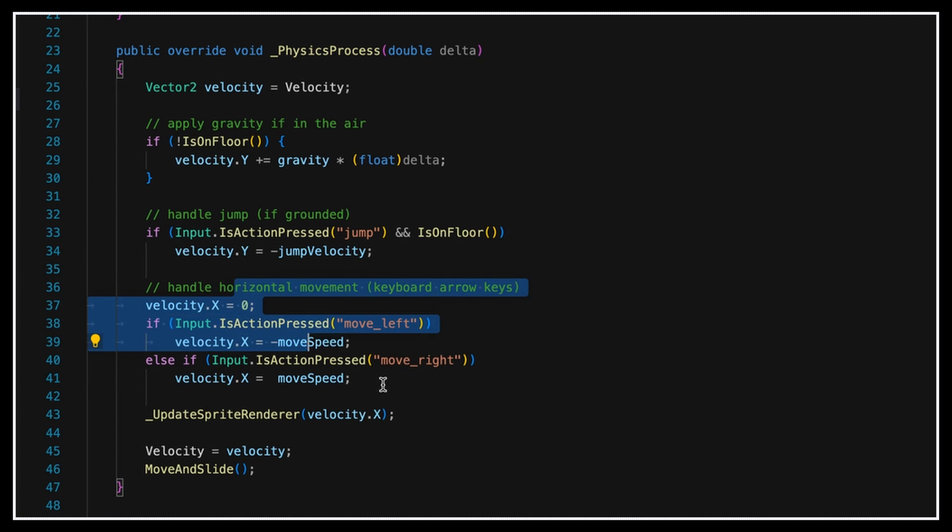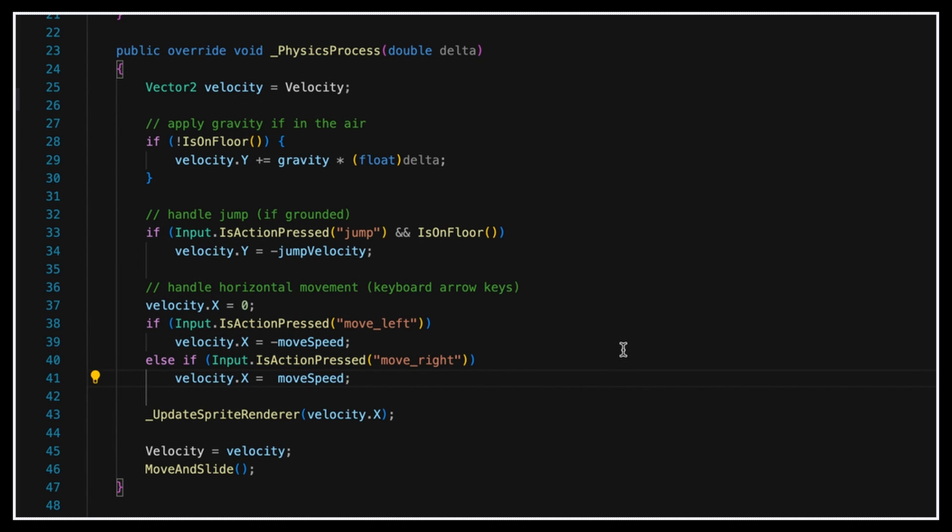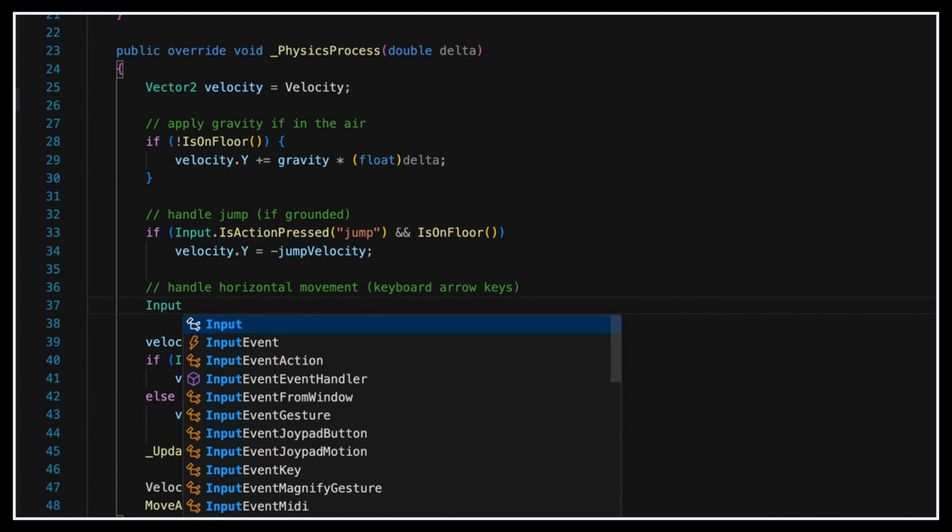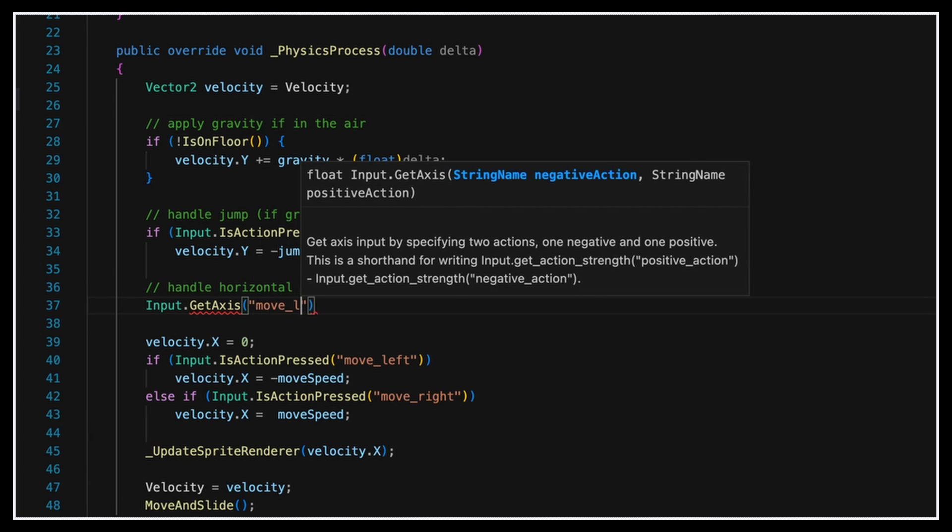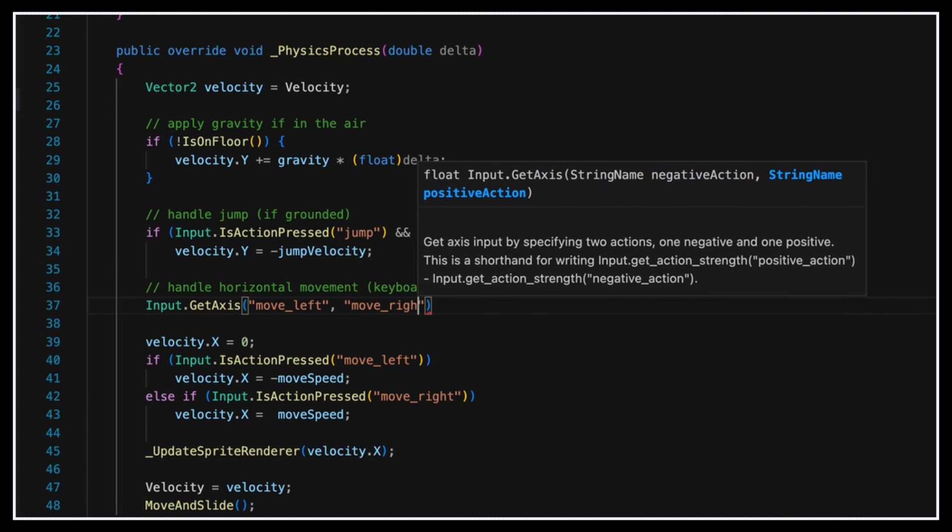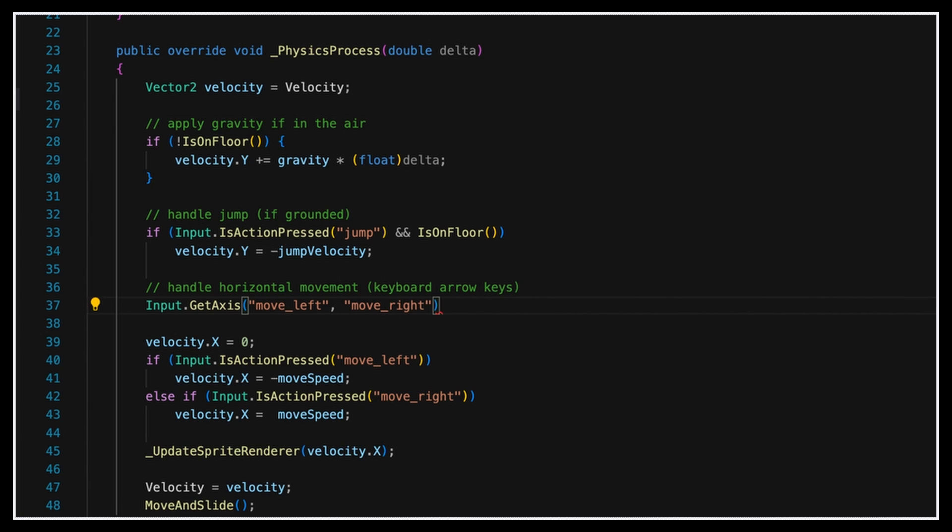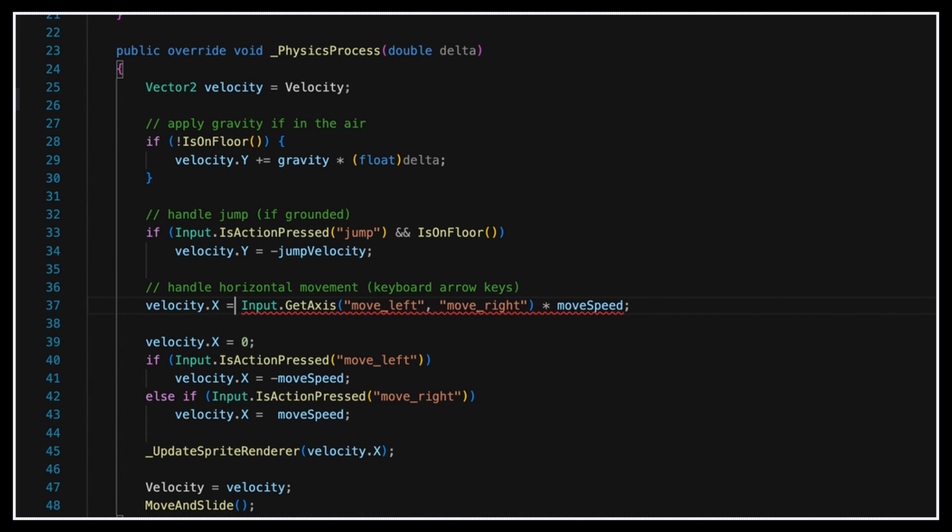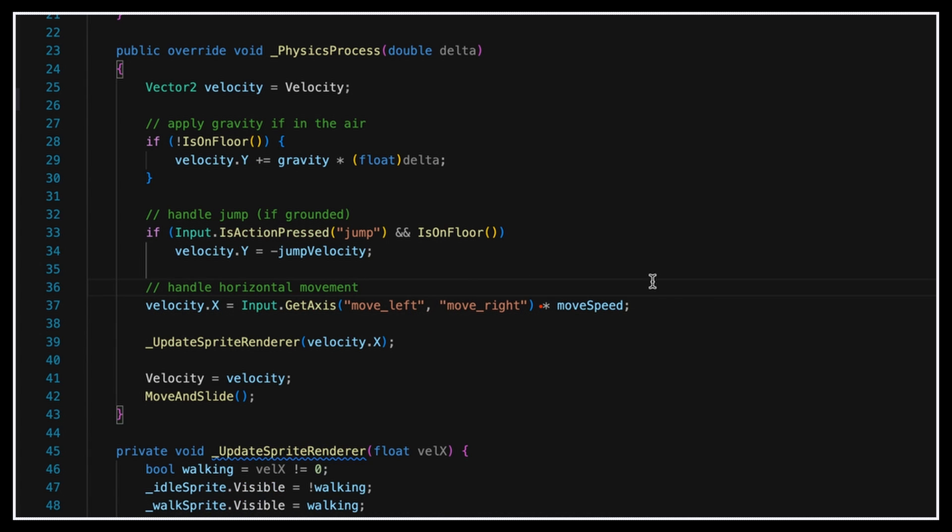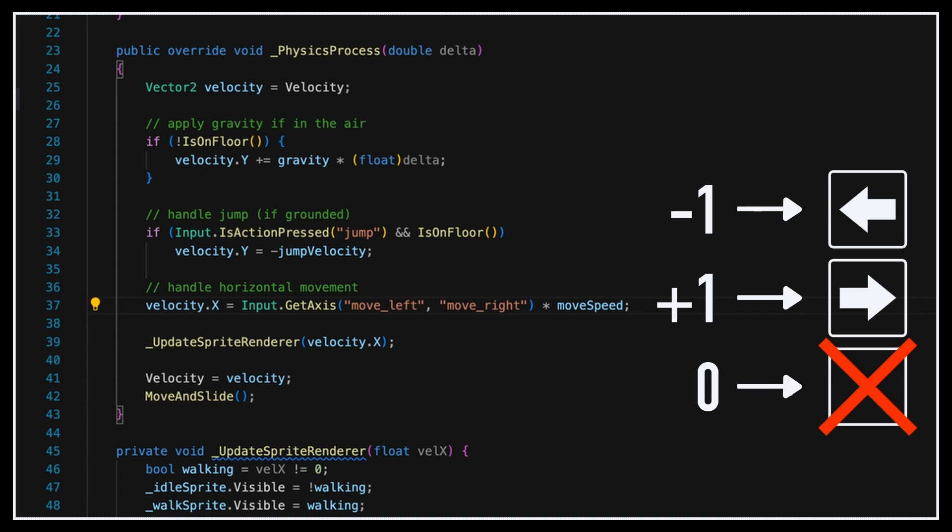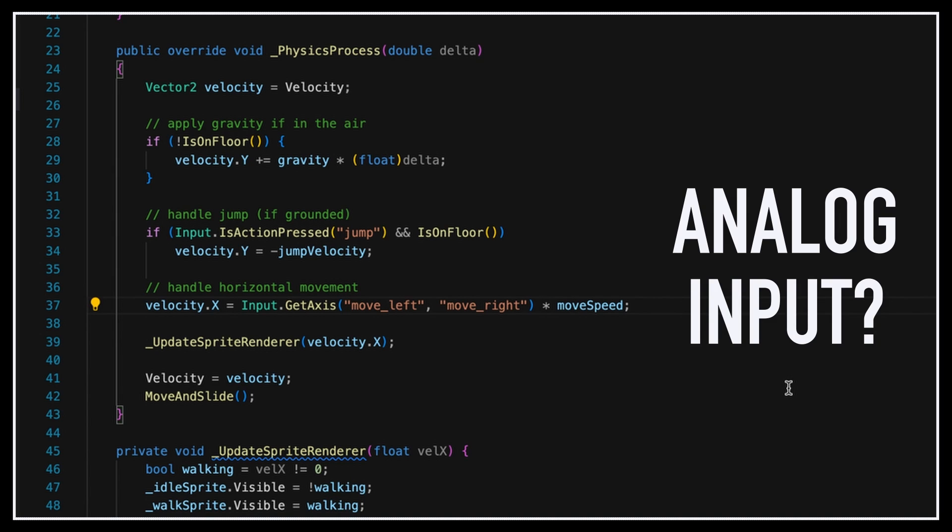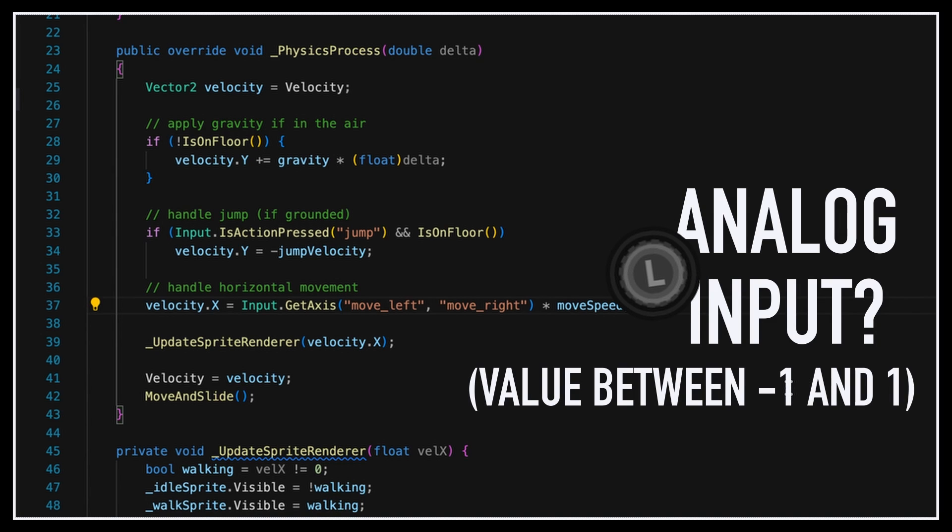However, for the horizontal movement, we could actually take advantage of another Godot utility for input actions, which is input.getAxis. Basically, by giving it the two actions associated with the two sides of a single direction axis, such as our horizontal movement here, you can directly get a float between minus 1 and plus 1. So we could use it, in our case, by giving it the moveLeft and moveRight actions to find out the current value of the horizontal axis input. Then we'll just multiply it by our moveSpeed value, and we've just gotten back our actual horizontal movement, if any. Because basically, this value will be minus 1 if we're pressing the left input, plus 1 if we're pressing the right input, and 0 if we're not pressing anything. And what's really cool is that if we're using an analog input, like a joystick, the value will actually be between minus 1 and plus 1, so our movement will be proportional to how much the joystick is moved from the center, which is pretty cool.